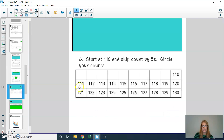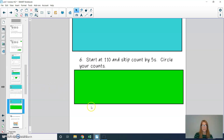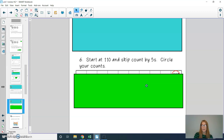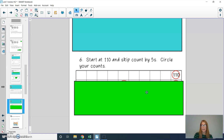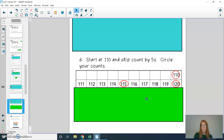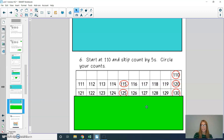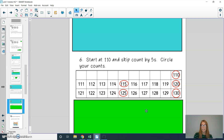We have one last question, number six. Can you start at 110 and skip count by fives, circling your counts? Press pause and then play to check your answer. Starting at 110 and skip counting by fives: 115, 120, 125, 130.